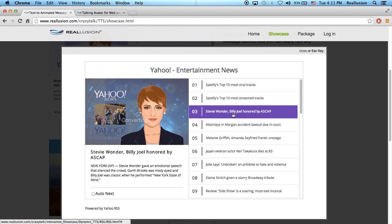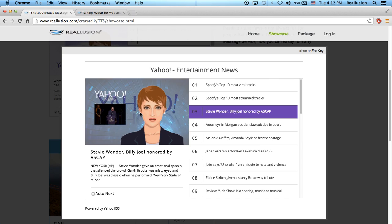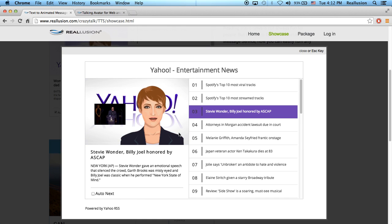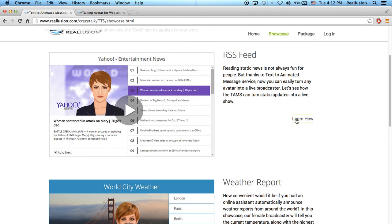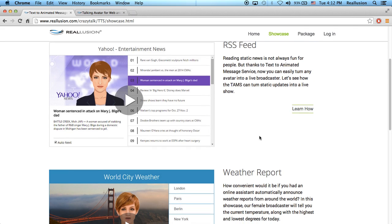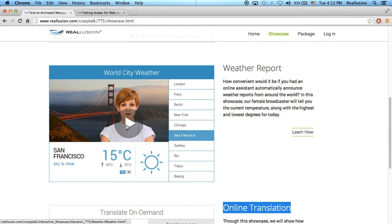I can choose another one and it will do the same thing — grab this live text. This is live; it's being generated live. We can also do this with weather reports.